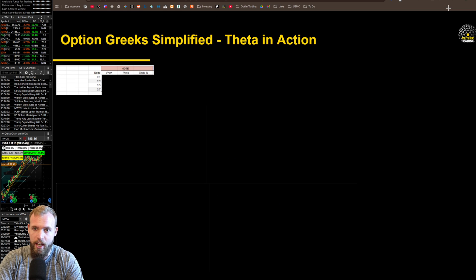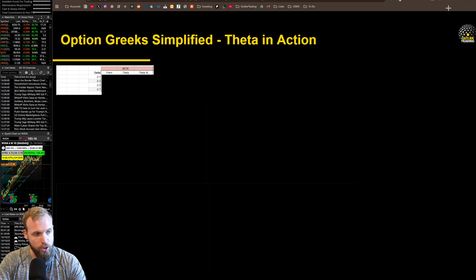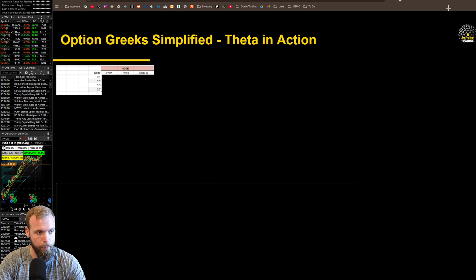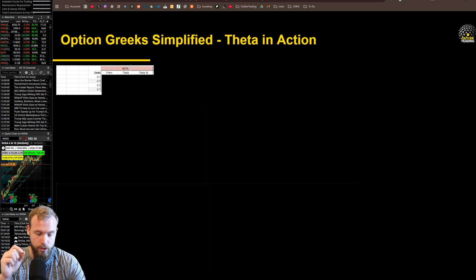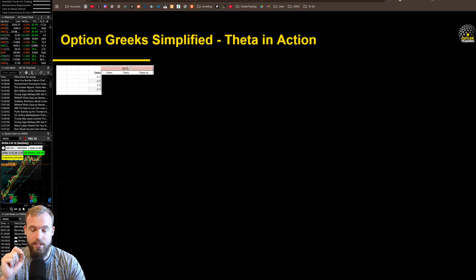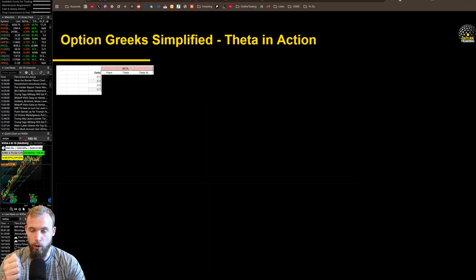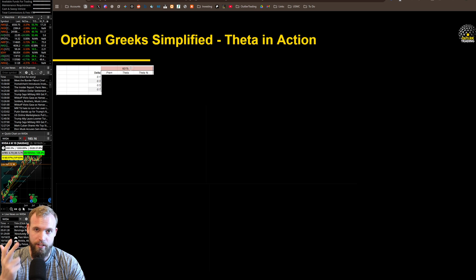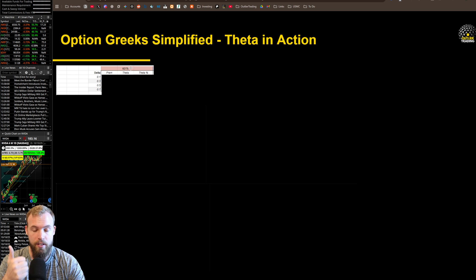Let's start with a graph — you'll probably have to zoom in a little bit. I'm showing different deltas — this is actually in NVIDIA — looking at a 10 delta, 30 delta, 50 delta, and 70 delta, focusing on the call side. I'm also looking at different days to expiration: I have 6 DTE here and others you'll see in a moment. For each delta inside the 6 DTE calls, I'm going to show you the current premium, the current theta as a raw number, and then what that percentage of theta is relative to the premium.